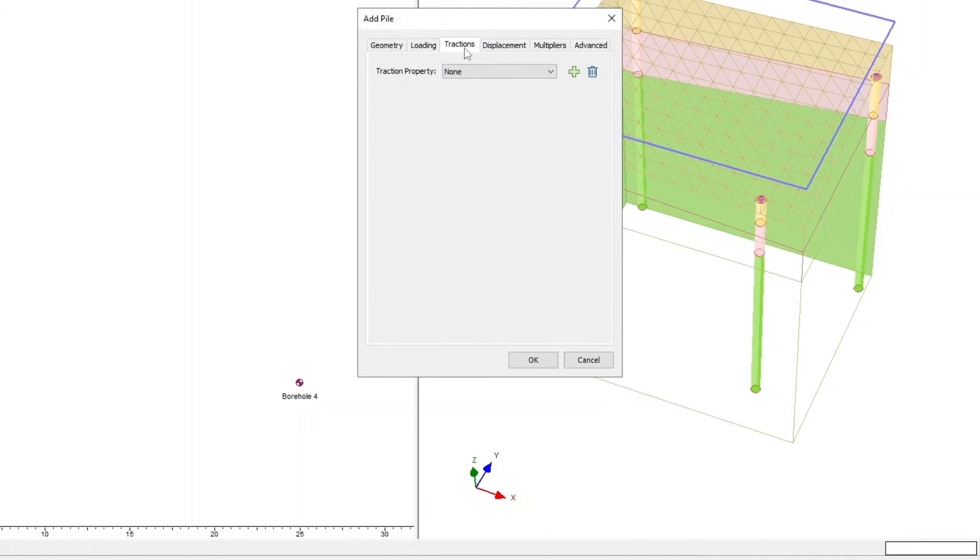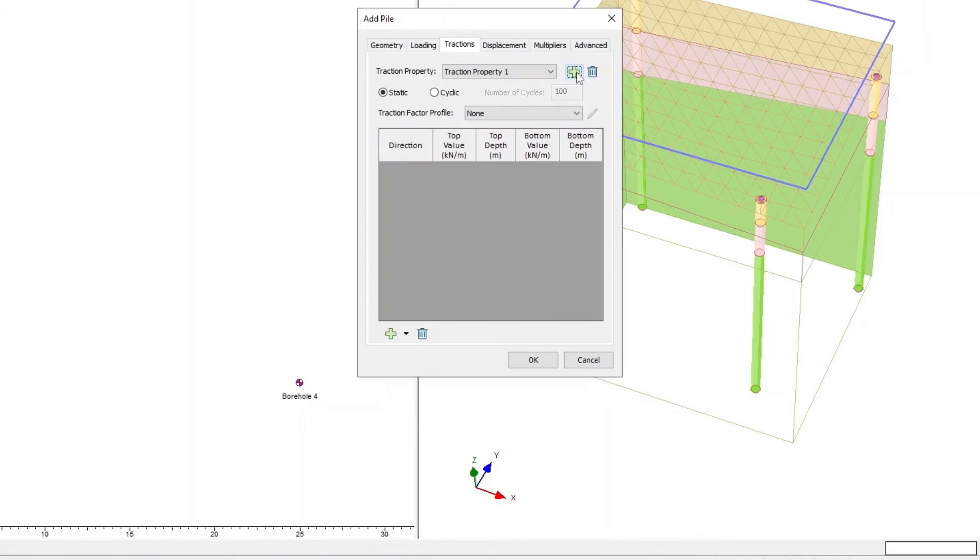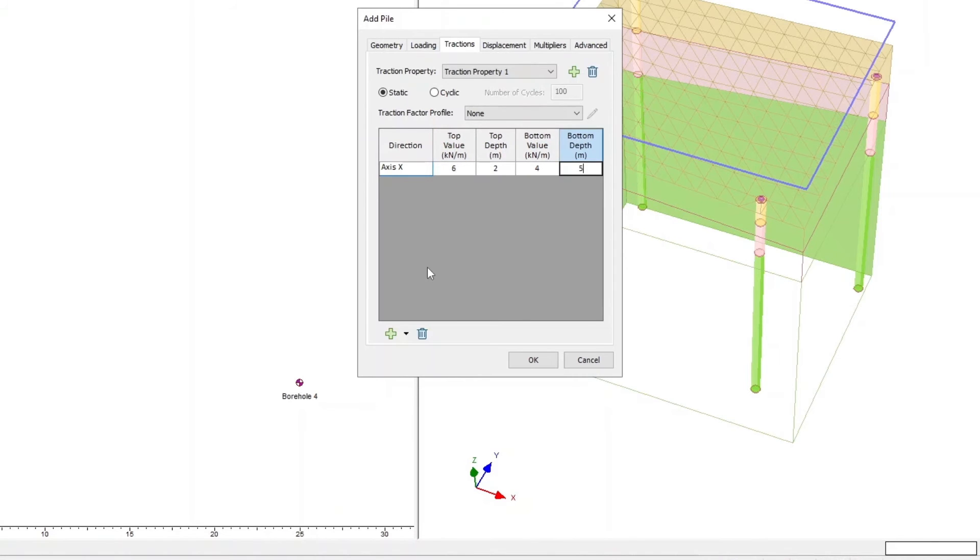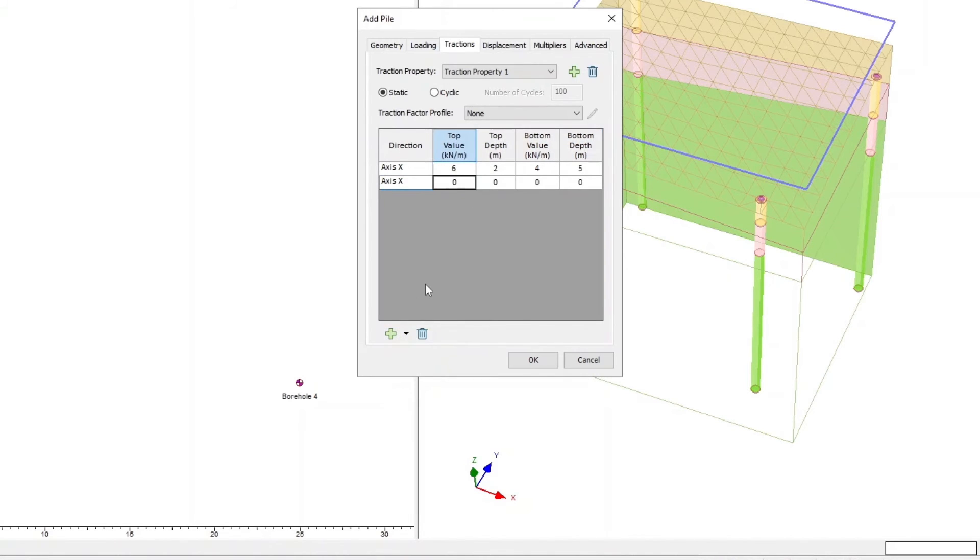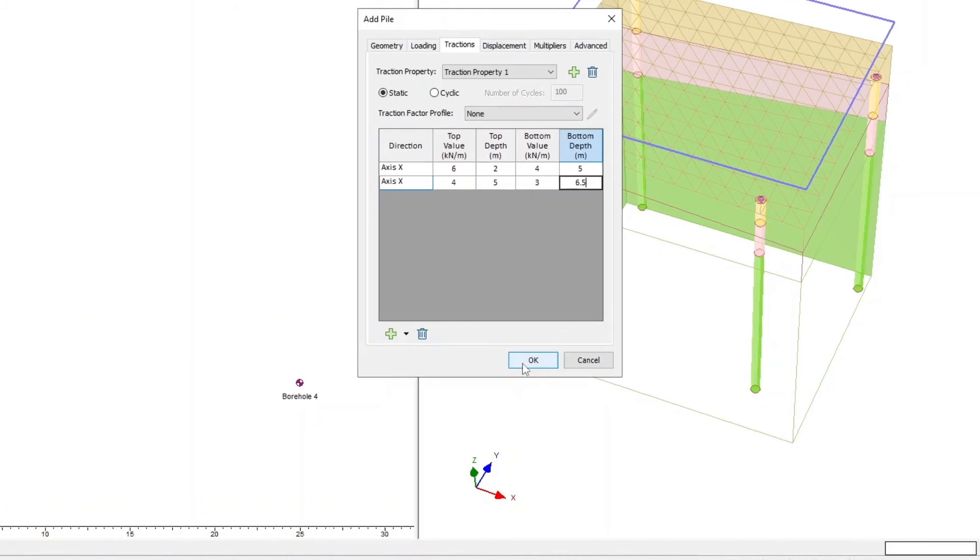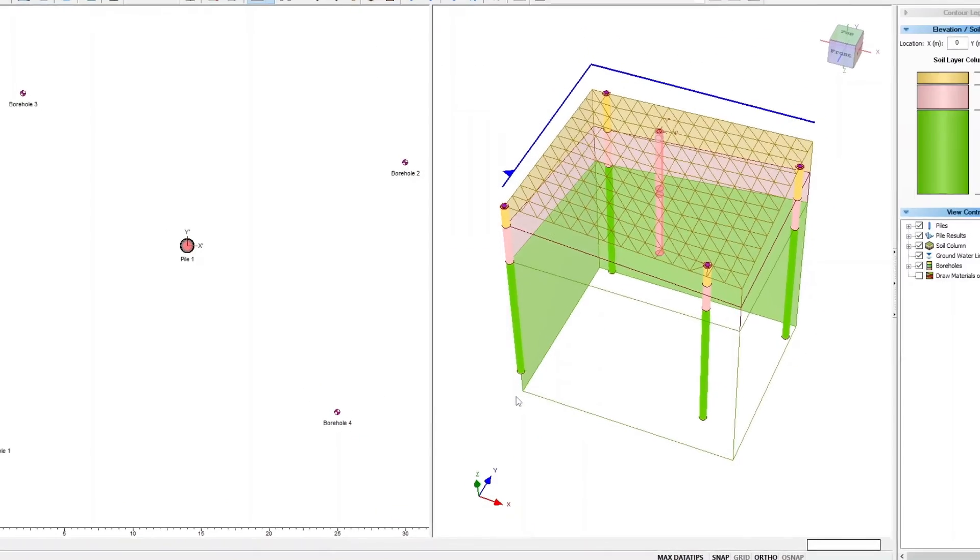In the Tractions tab, click the Plus icon to add a Traction property. Click the Plus icon in the bottom left to add the Traction loads as per this table. Note, when assigning the Traction load, the Top Depth is measured with respect to the Pile head. Now click OK to close the dialog and place the Pile.